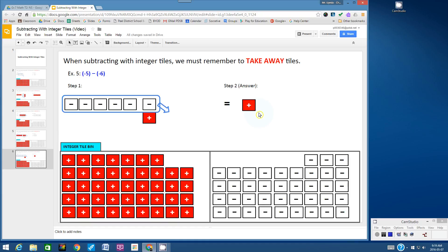Subtracting with integer tiles takes a lot more practice than addition. You're going to get a lot of practice in the activity which comes next. Thanks for watching. Bye.